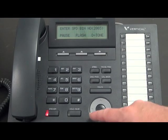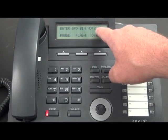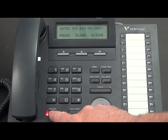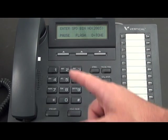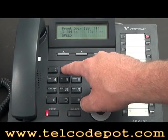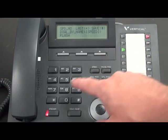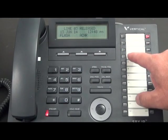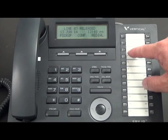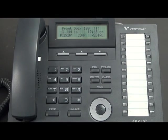Now your speed dial is programmed for system speed dialing. If you want to enter another one, 003 will be your next one and so on. To use them, you hit Speed and dial whatever number you programmed — so 002 — and it's going to go out and dial. We don't have this telephone line plugged in, but you would see it grab line three and dial out the number that you programmed.